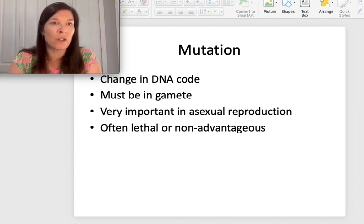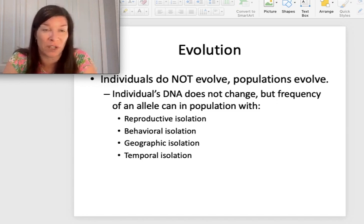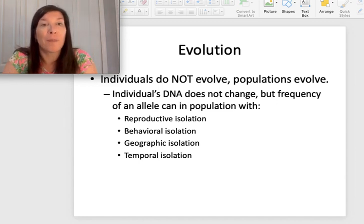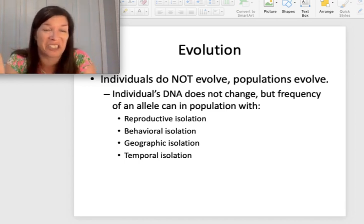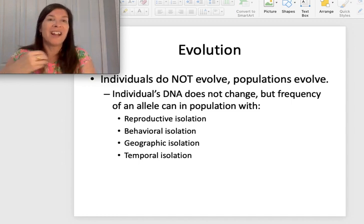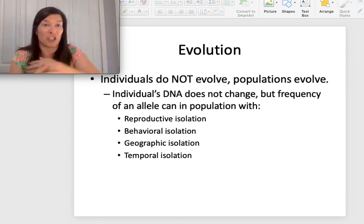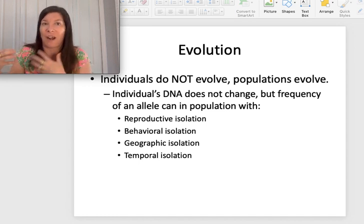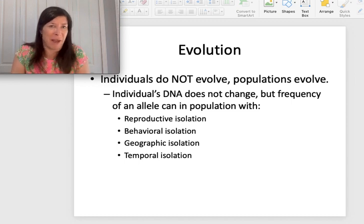An individual never evolves — only populations can evolve. An individual's DNA doesn't change at the germ cell level in a meaningful heritable way. If your DNA changes in a skin cell due to UV damage, that change isn't showing up in your egg or sperm cell, so it won't be passed on. If it doesn't get passed on, it's not evolution.